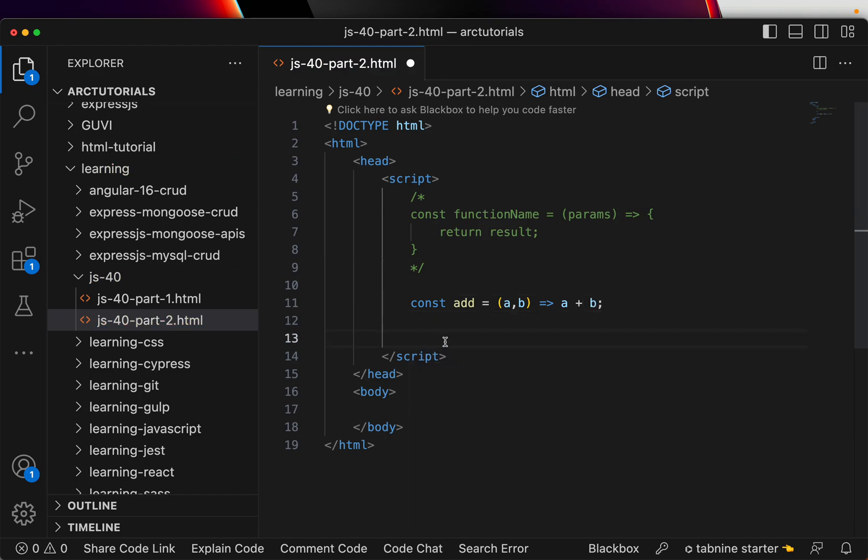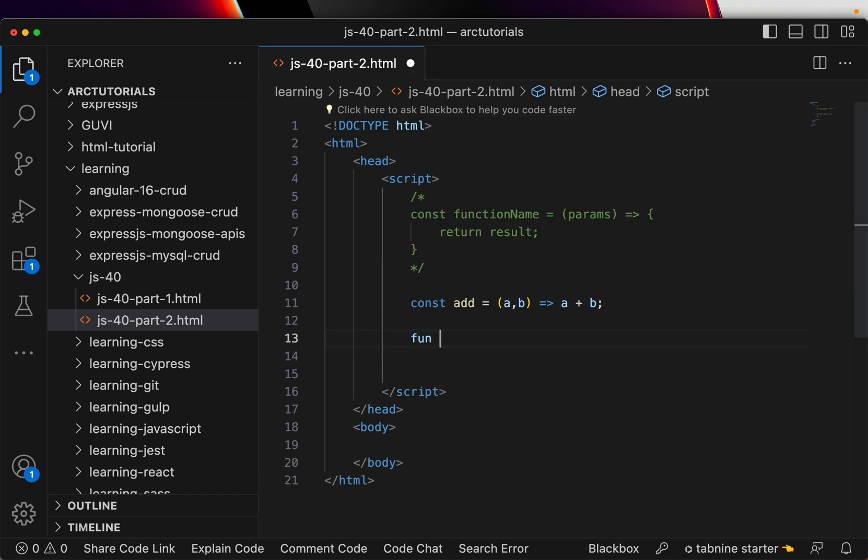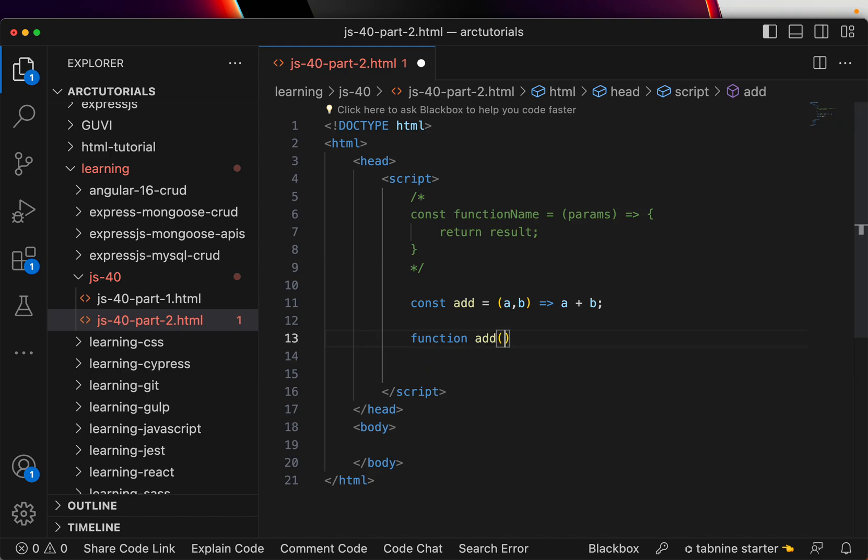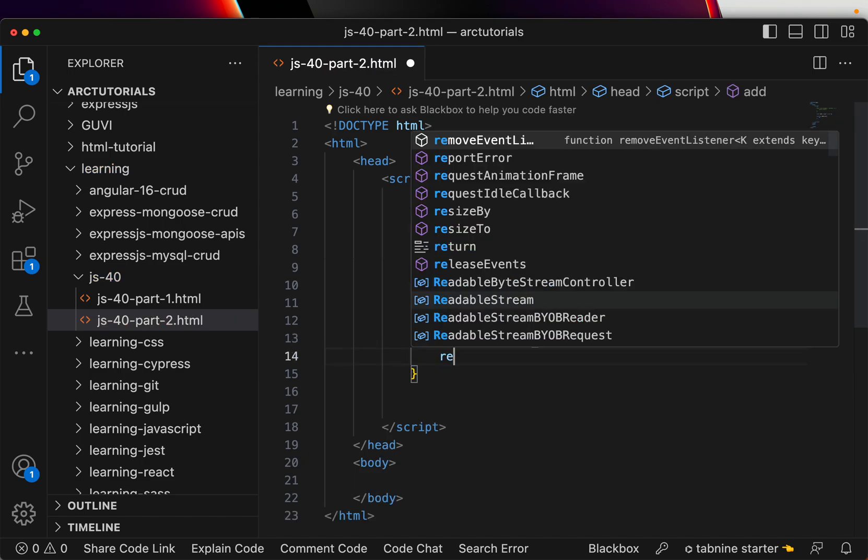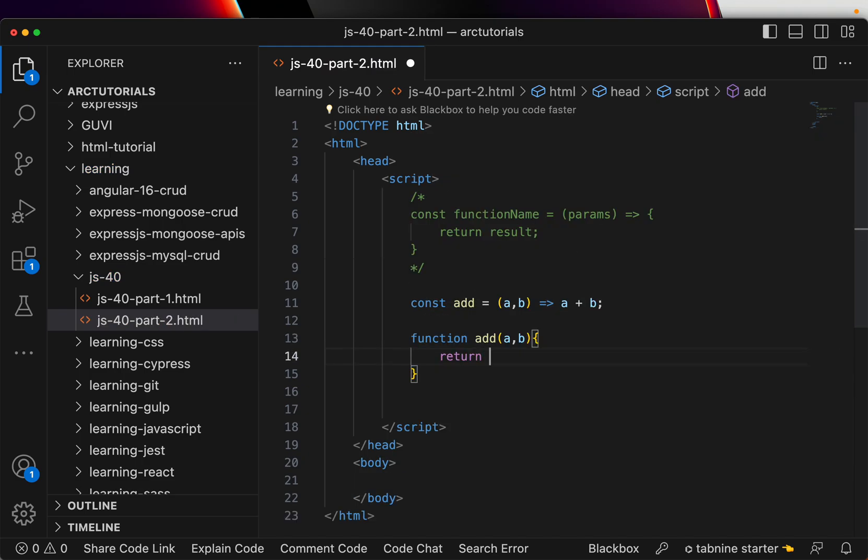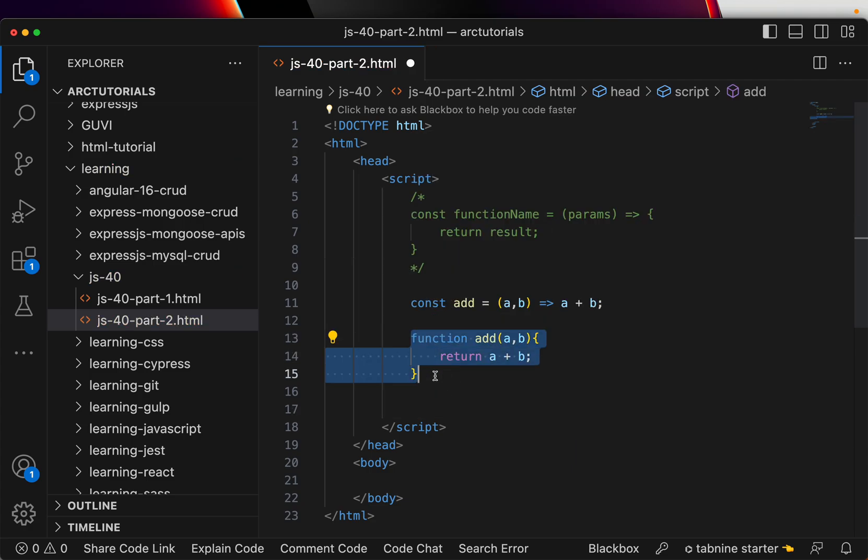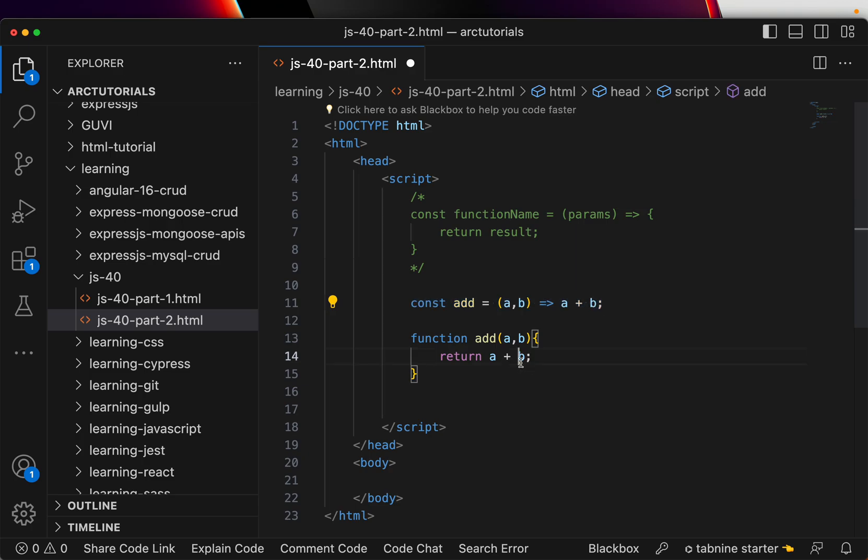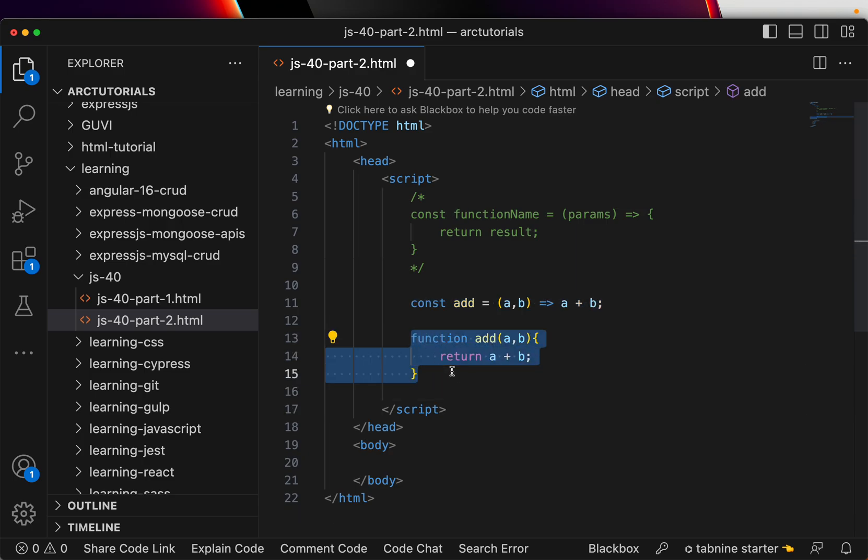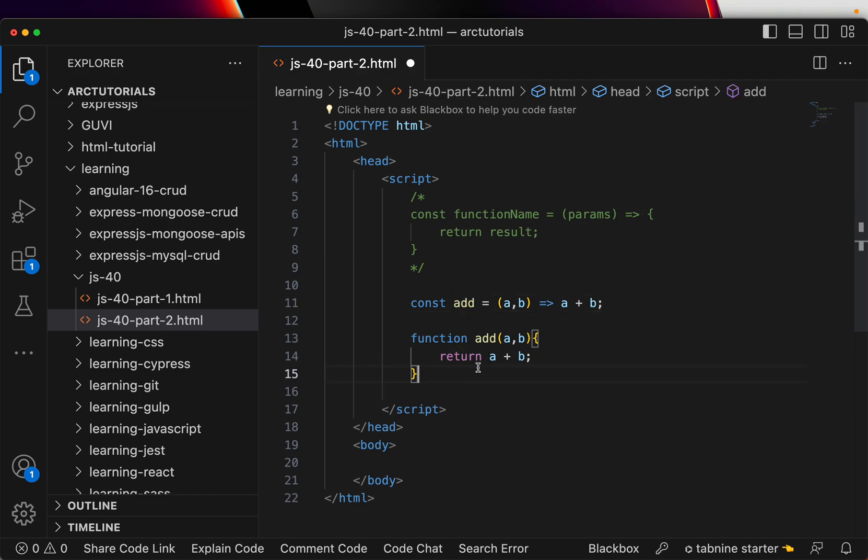So see, this entire function can be written like this: you can write function add, it will take a comma b, then you write it, then you return a plus b. So look at this code and look at this code. Arrow functions are nothing but a shorthand annotation for writing functions where they will directly accept the params and you are saying what it will return. That's the most simplest way it can be used in most function definitions.